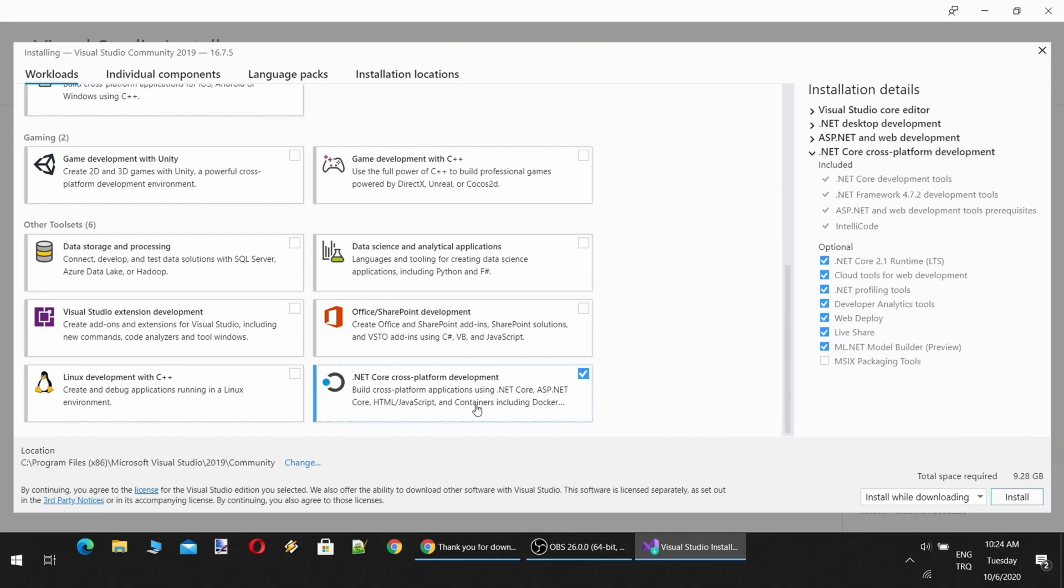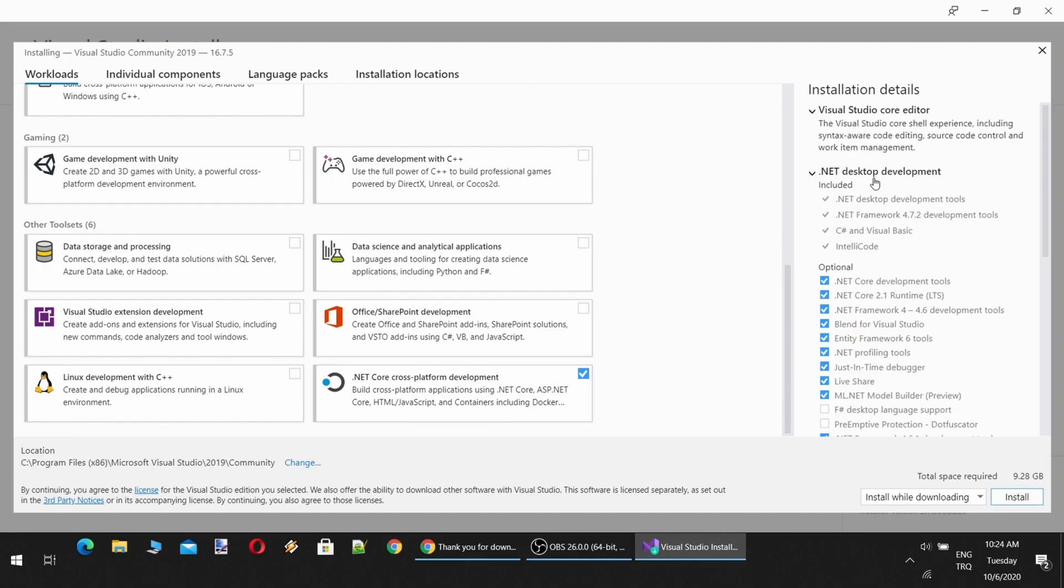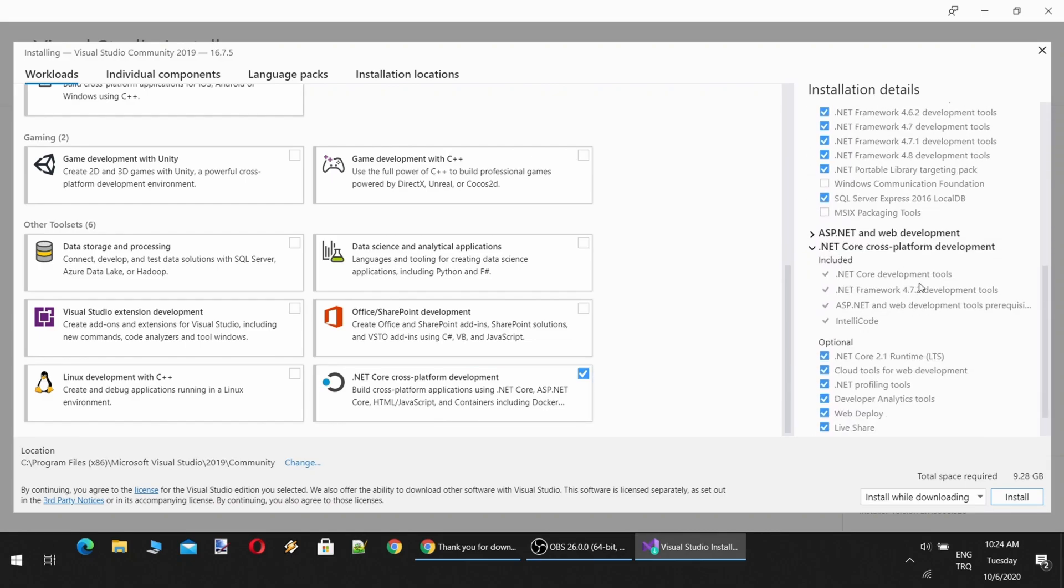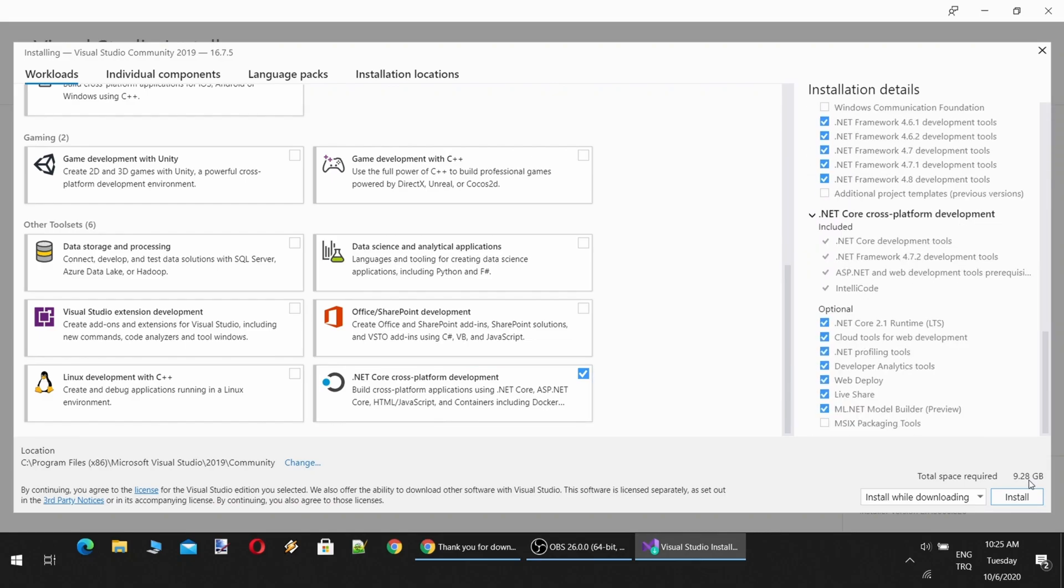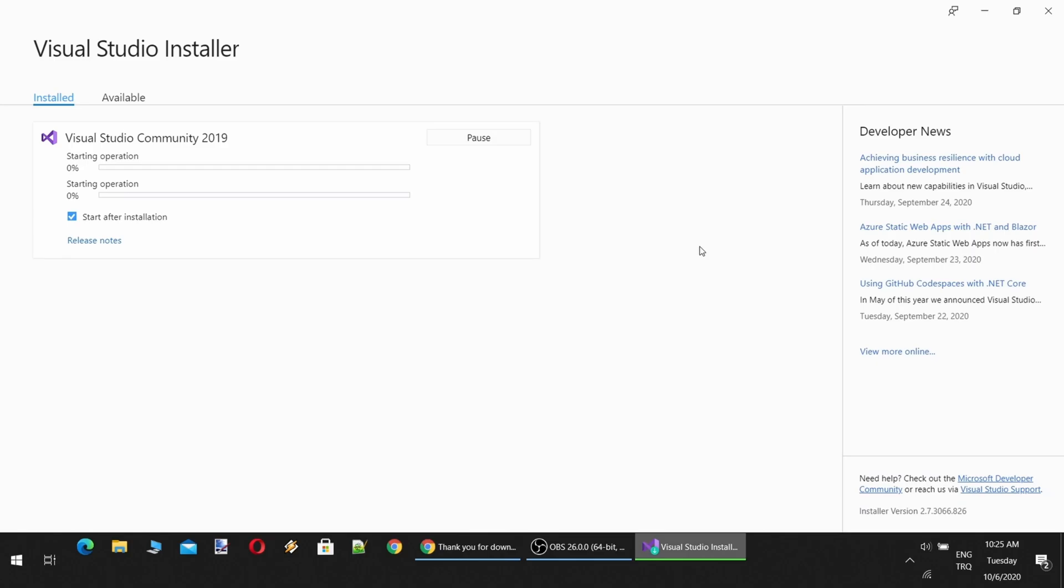You should also install .NET Core. This is the programming framework version we are going to use. Once you are ready, just click Install, and you can pick Install while downloading.